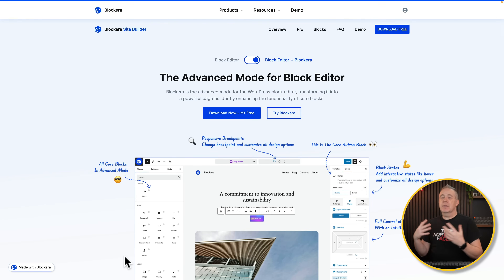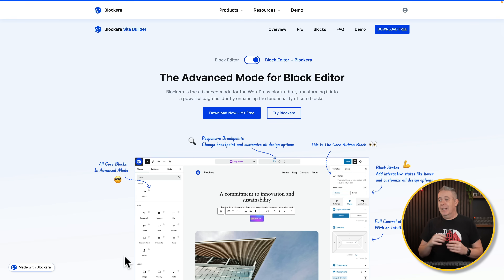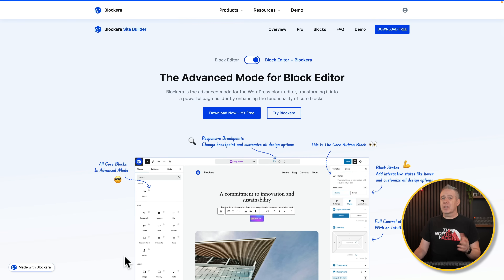First on our list is Blockera Site Builder. The reason I'm talking about this one today is because it doesn't replace what you can do inside Gutenberg — it just supercharges it with a lot more options, things that you would expect to be there. There is a pro version coming at some point, and some things look like they're locked behind the pro paywall, but that isn't available yet, and everything I cover will only be in the free version.